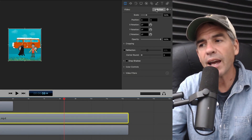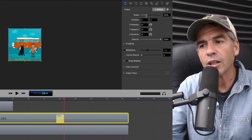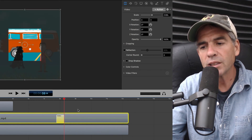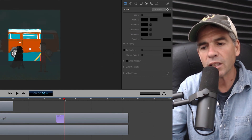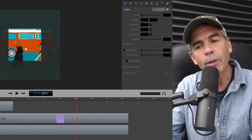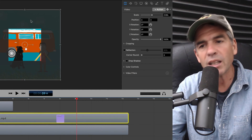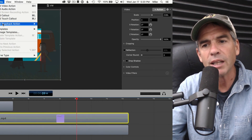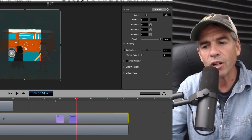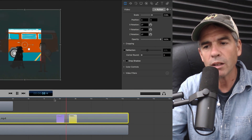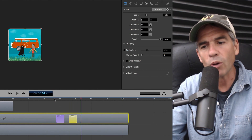That is how you zoom in and zoom out using ScreenFlow. Select the layer, add a video action, drag the scale up, select somewhere outside the layer, drag the cursor to where you wanna scale back out, select the layer again, go up to Actions, add snapback action, video — and now you have a zoom in and zoom out.